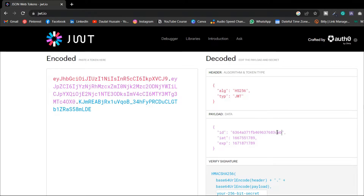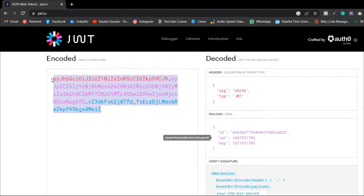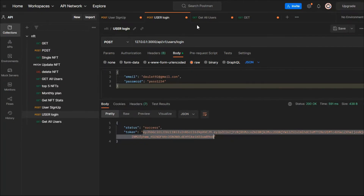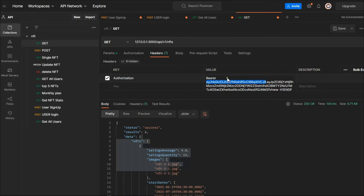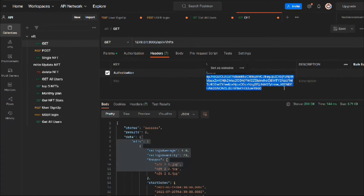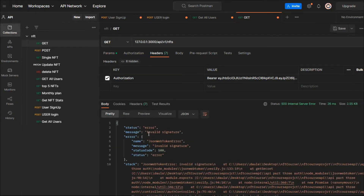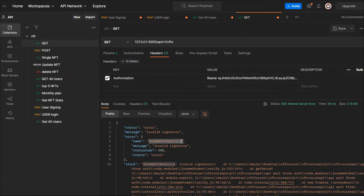Keep in mind: someone might send you a valid token but with a little manipulation. For example, if a user changes one character — say, changing 'a' to '2' — and tries to send that to get access to our API, it will throw an error. Pasting the tampered token and hitting the request, you can see our validator is working fine: 'invalid signature'.